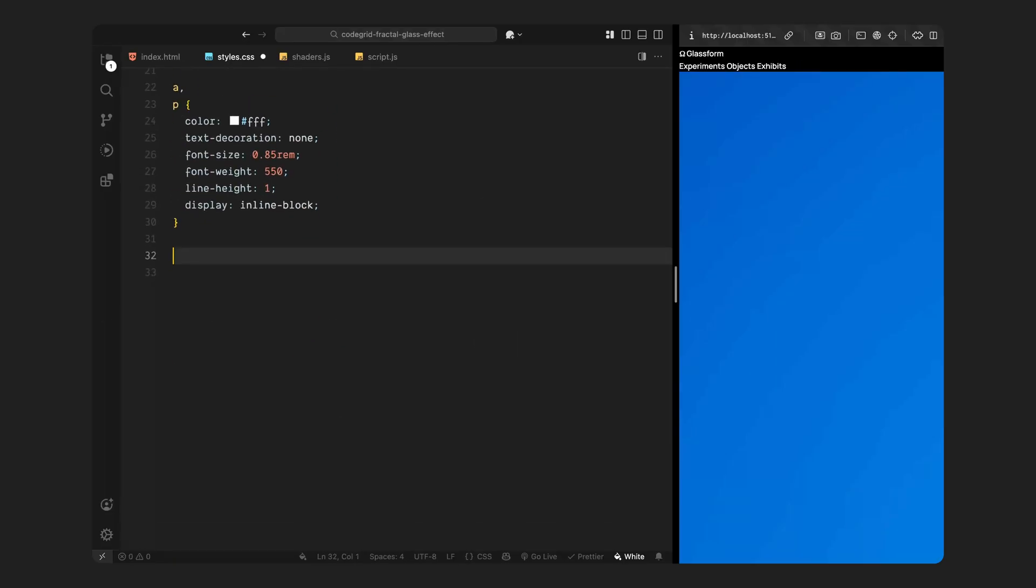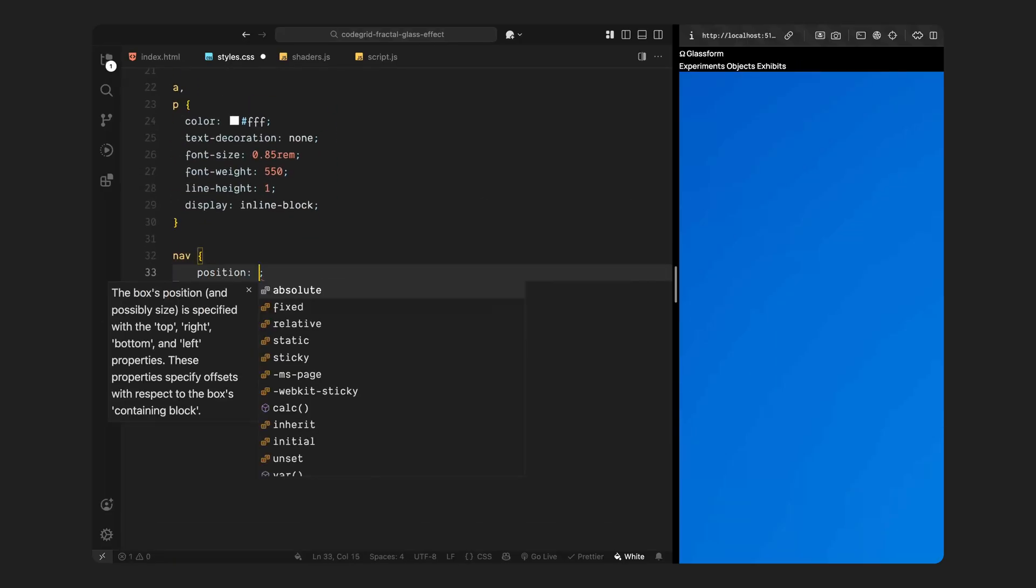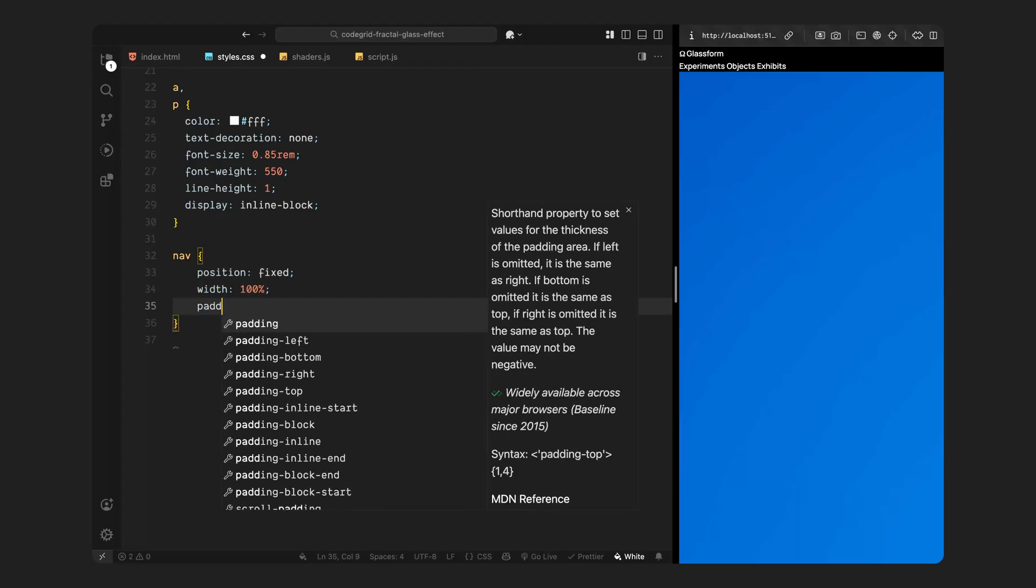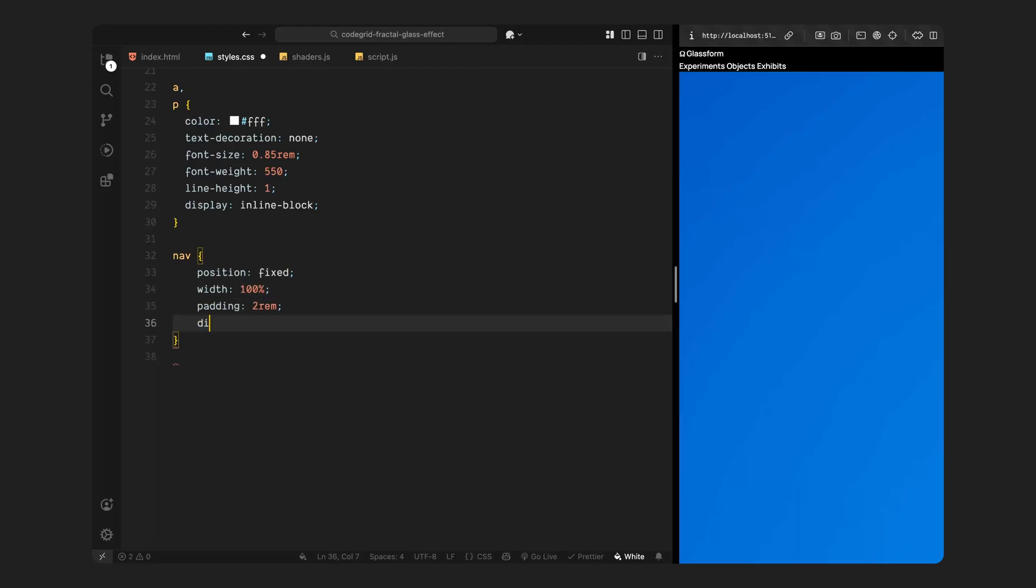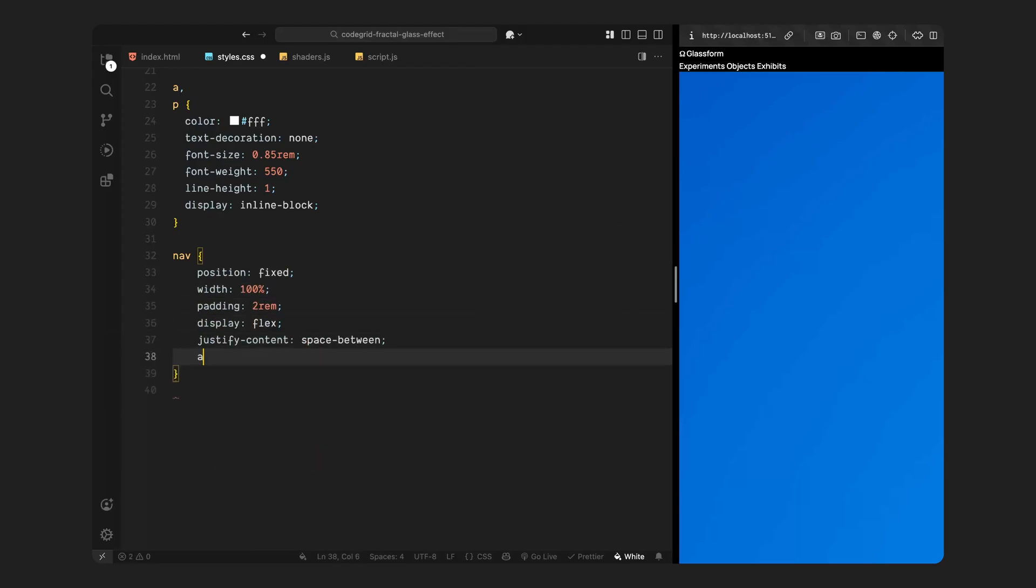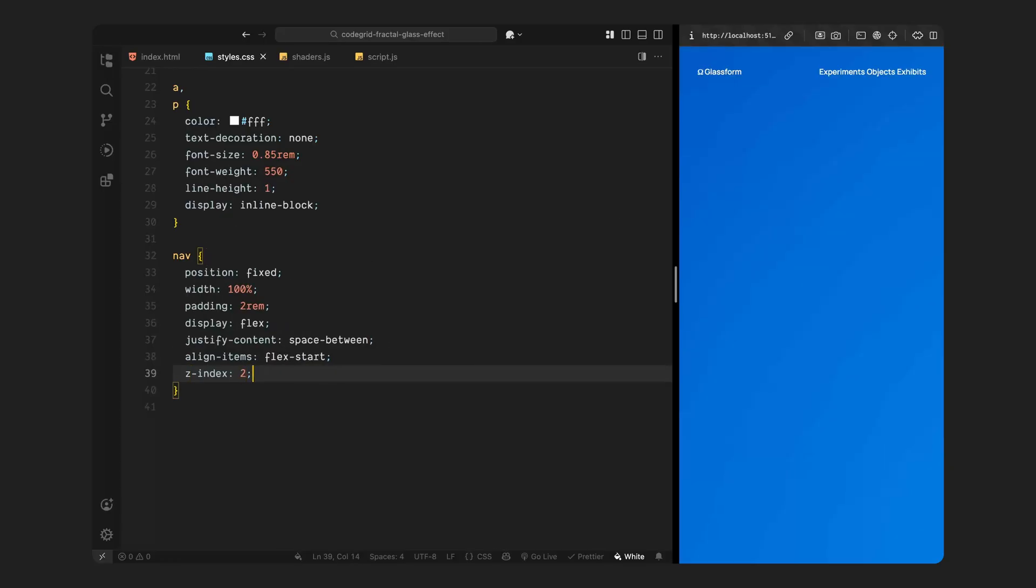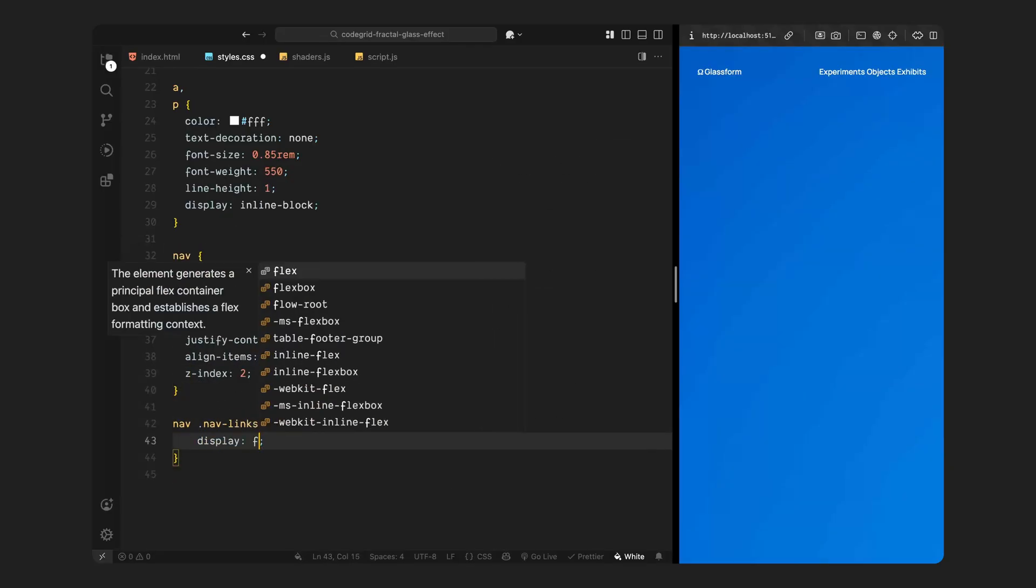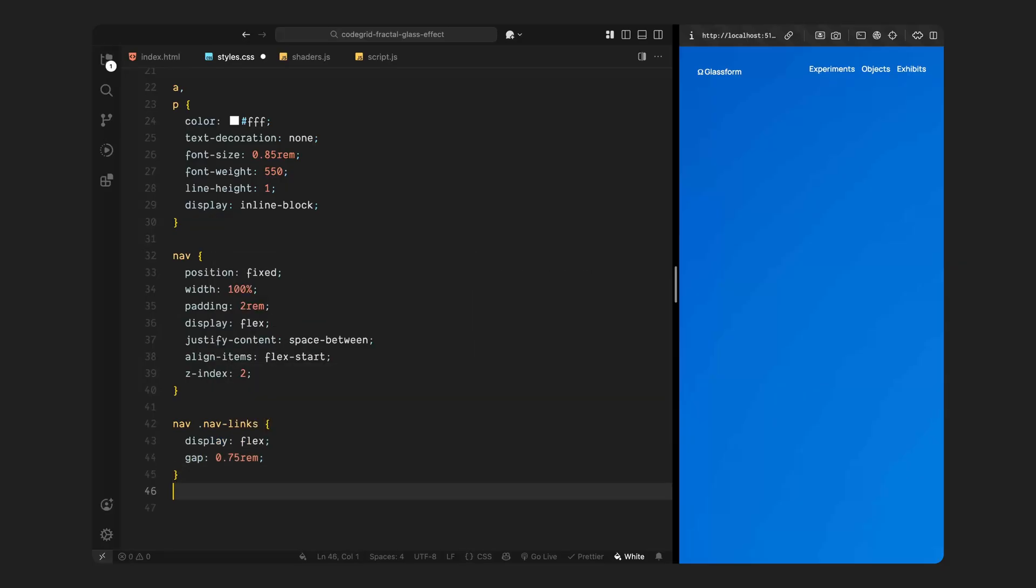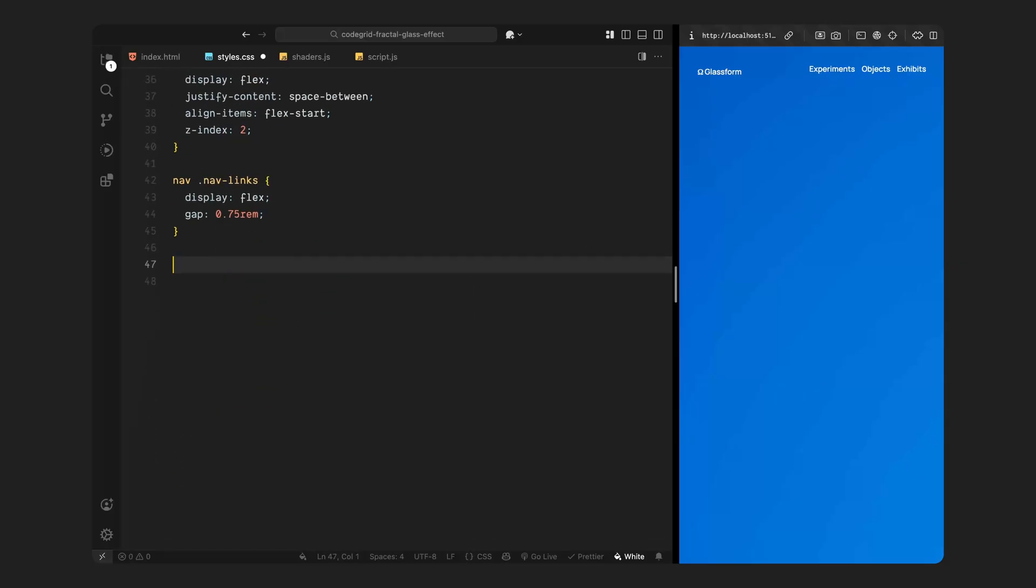Next, we'll style the navigation. The nav element is fixed at the top of the screen and stretches across the entire width. We give it some internal spacing and use flexbox to space out the logo and the links evenly. The alignment is set toward the top. The group of nav links is also styled using flexbox with a small gap between each link to keep it visually clean.